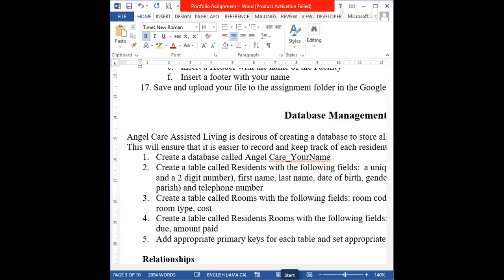I already have Access open with the sample portion of the database management complete, but I'm going to show you how to create a new one. If you were doing it from scratch you'd click on the Windows icon, then click on Access, then click on Blank Database. Because I already have Access open I'm going to click on File.